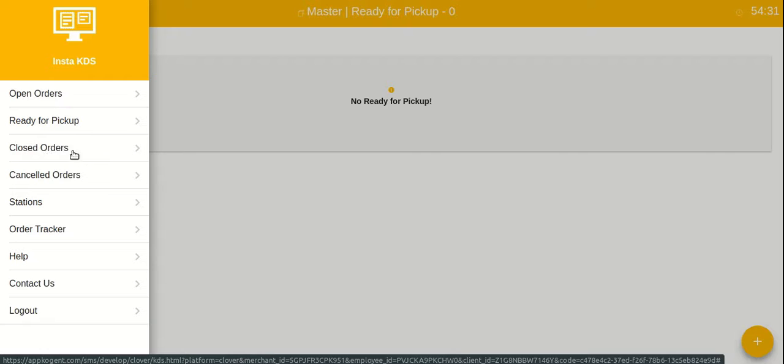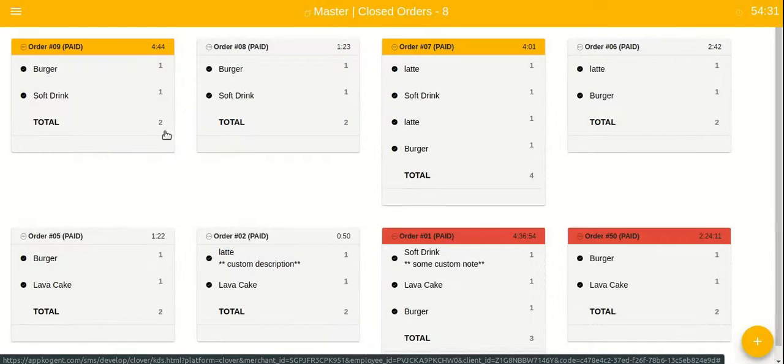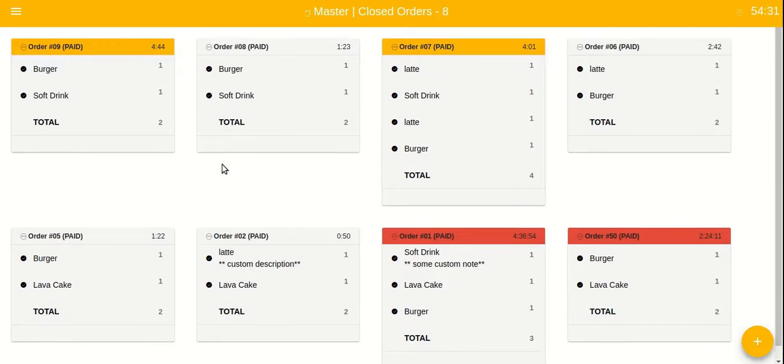If you want to see all the completed orders, you can tap on menu items, click on closed orders inside sidebar.